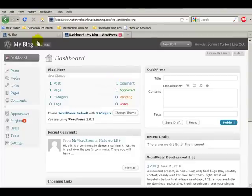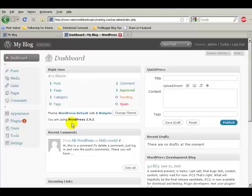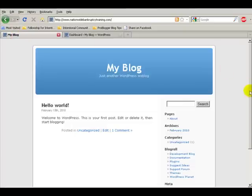Now, let's look at what we have so far. We've just installed the software, we've changed our password, we've done nothing else, and if we look there, that's what we have if we go to NationwideBankruptcyTraining.com.